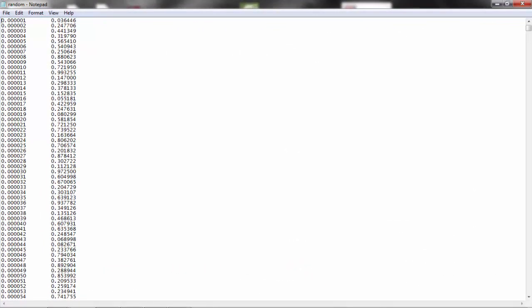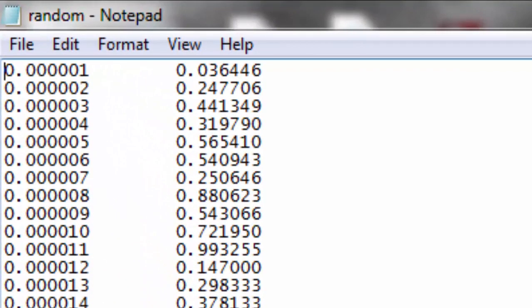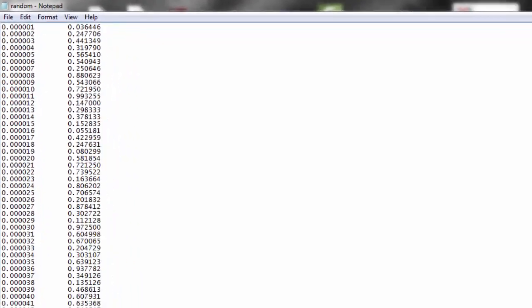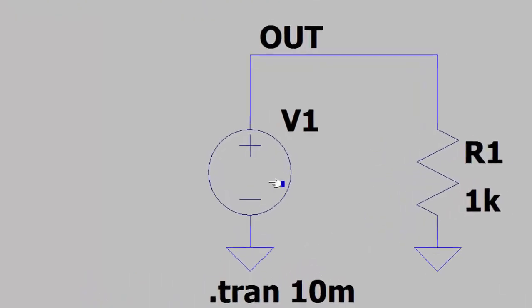The text file must contain only two columns. The first column contains the times and the next column contains the voltages, with white space separating the two. In LTSpice, as before, I set up a voltage source feeding into a 1k resistor and saved this in the same directory as my random.txt file. Right clicking over the voltage source and selecting the PWL file radio button allowed me to browse to my text file.